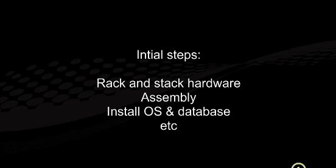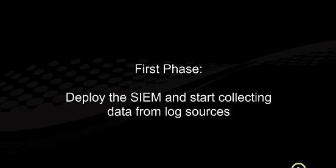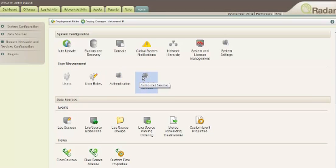After you've gone through the first few initial steps, it brings you to the first major phase, which is to get the solution fully deployed and collecting data from log sources that help satisfy the business case you presented when first deciding to purchase a SIEM.